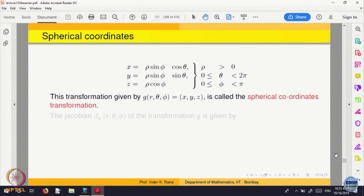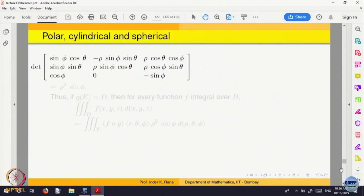Now we find the change of variable from spherical coordinates to Cartesian coordinates. Rho, theta, phi maps to x, y, z. You compute a 3 by 3 determinant. The first row is partial derivatives of x with respect to rho, theta, and phi; second row for y; third row for z. If you compute and simplify using trigonometric identities — sin squared plus cos squared equals 1 — the Jacobian comes out to rho squared sin phi.